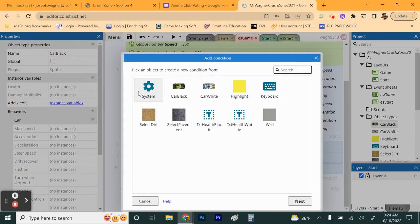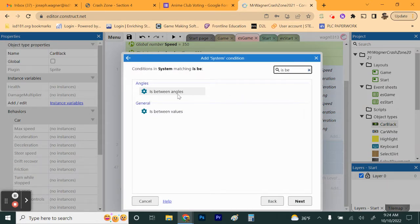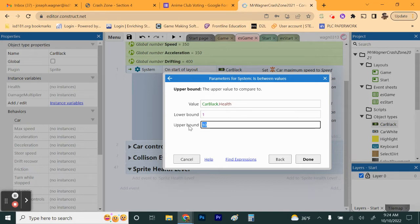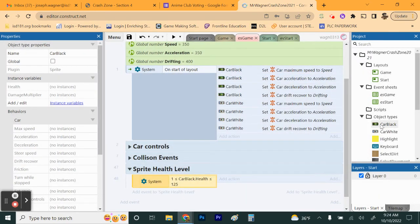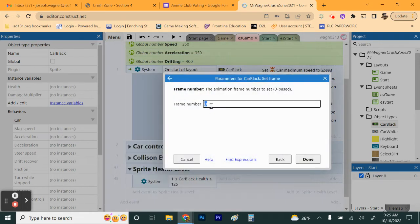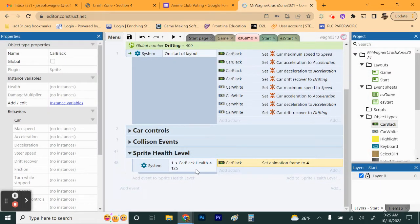Add an event to Sprite Health Levels — we want System 'Is Between Values.' We'll start with Car Black's health: type in CarBlack.health. Set the lower bound to 1 and the upper bound to 125. Our car's health starts at 500, so this is the low end. If health is between 1 and 125, we show the most damaged frame — frame 4. Add an action for Car Black: Set Frame to 4.